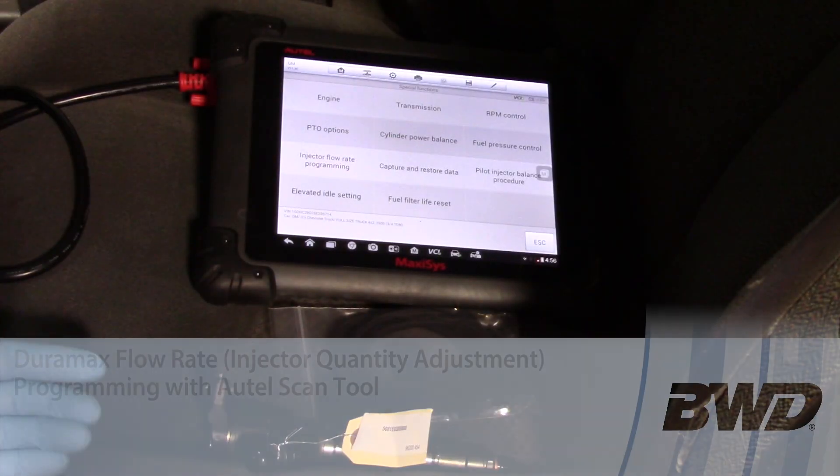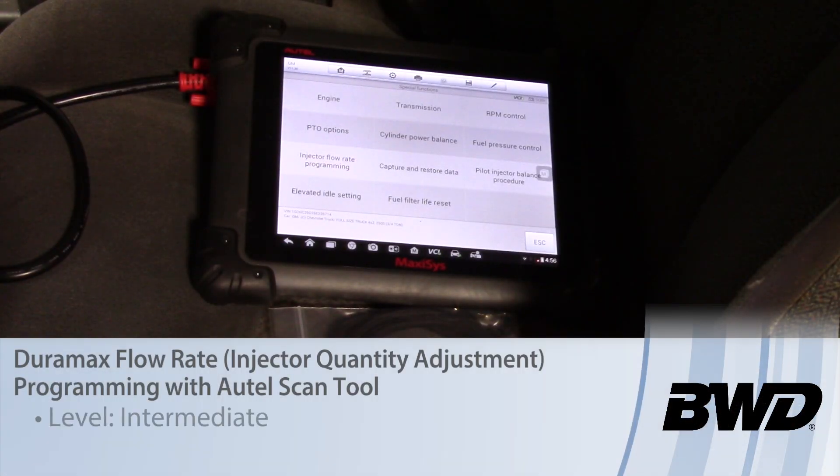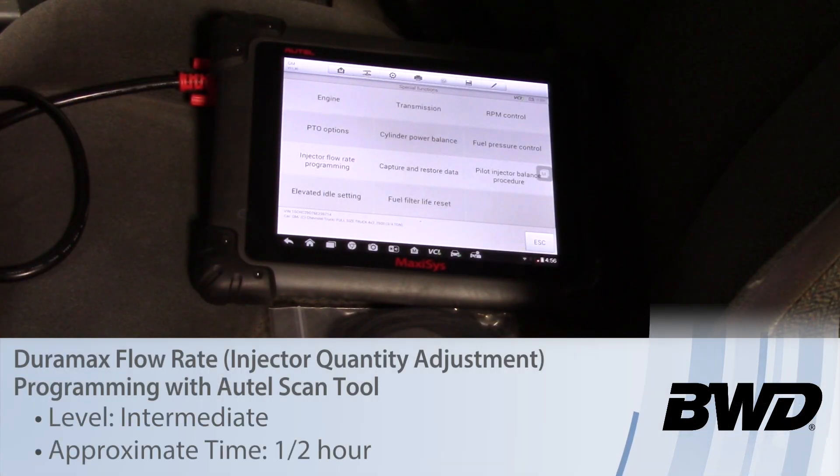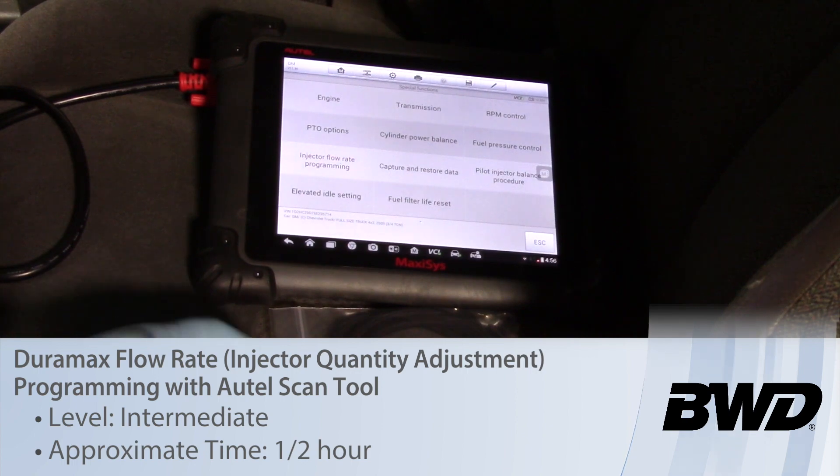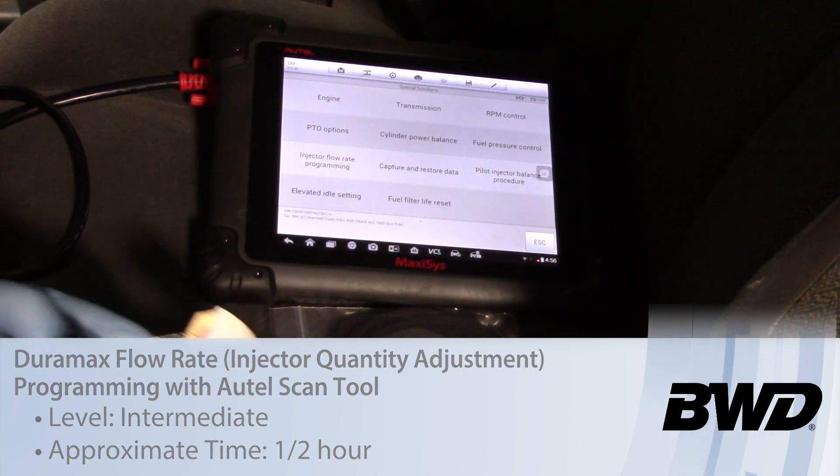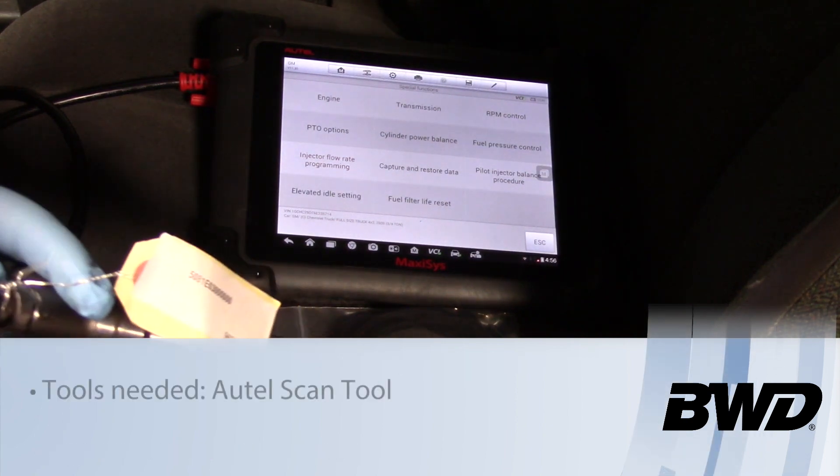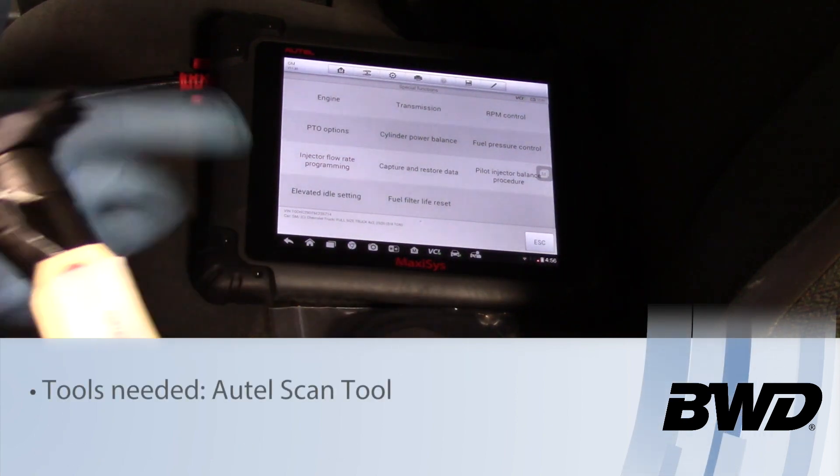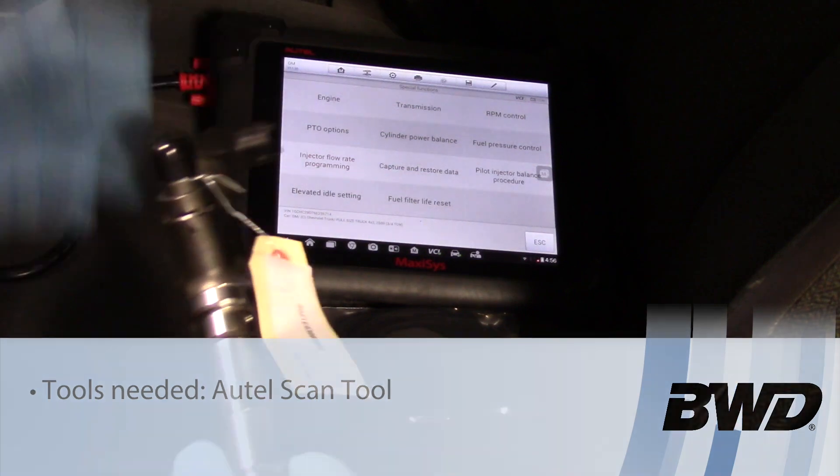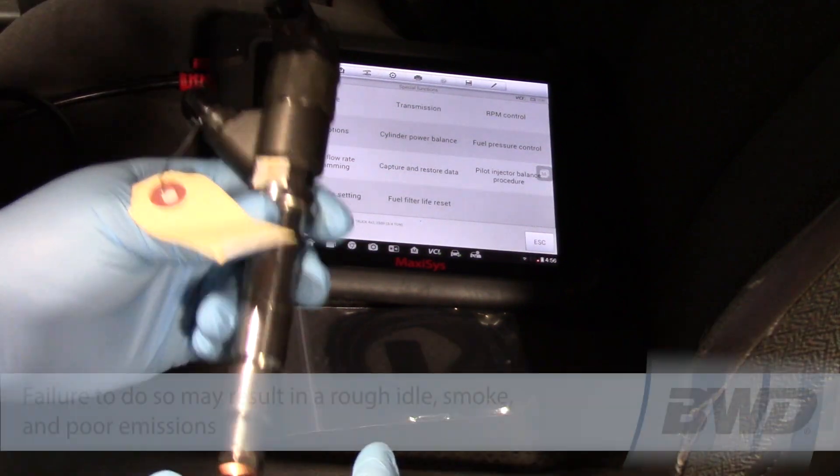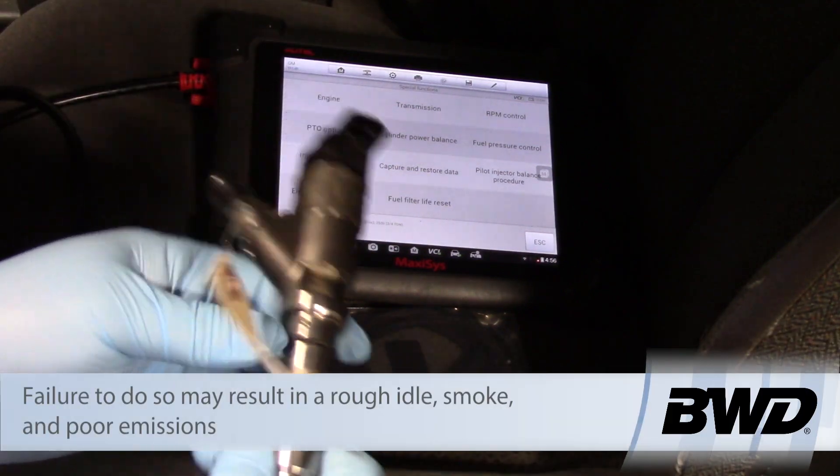Some GM trucks equipped with a Duramax engine, such as 2006 models, require the IQA (injection quantity adjustment rate) to be programmed when replacing the injector.